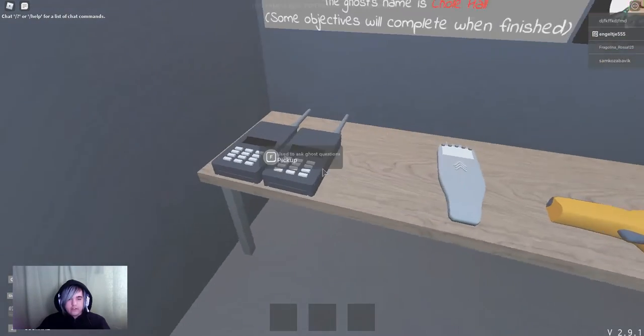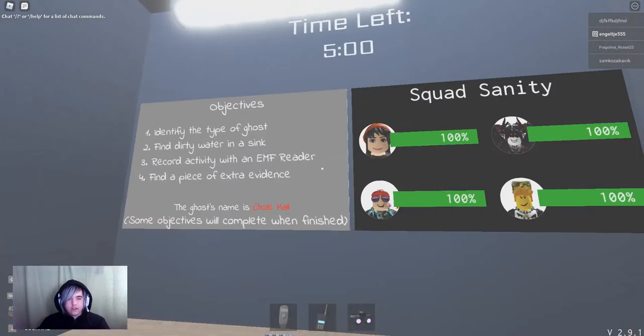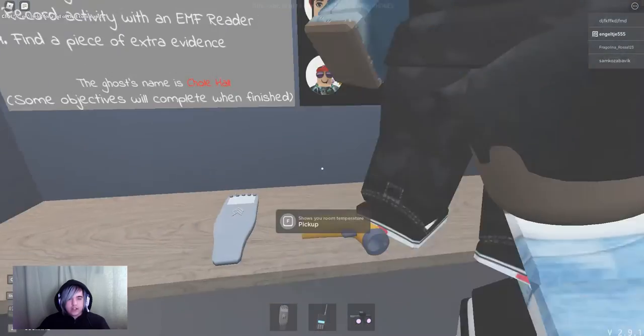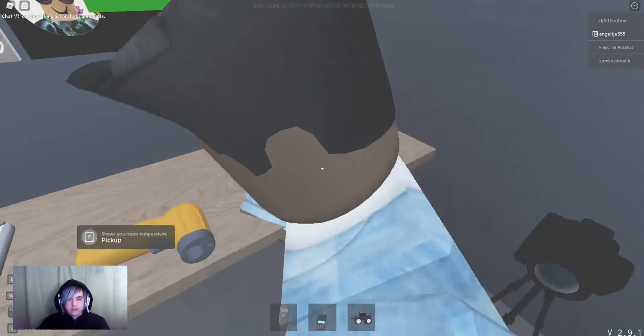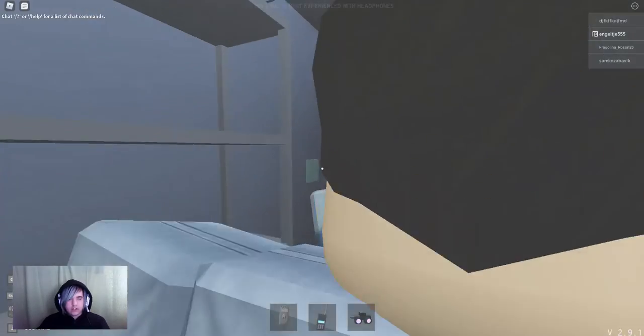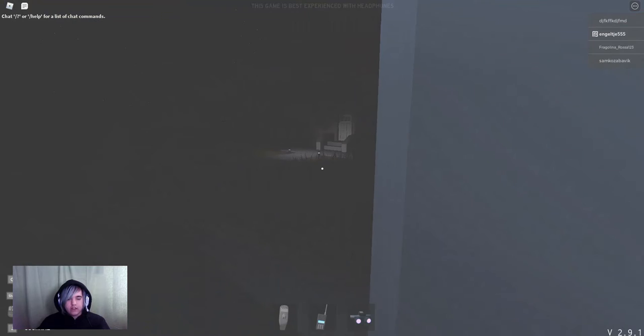Here we are in the family home. Sync, EMF reader and extra piece of evidence. Do we have the key? Yes we have the key. And we can begin.